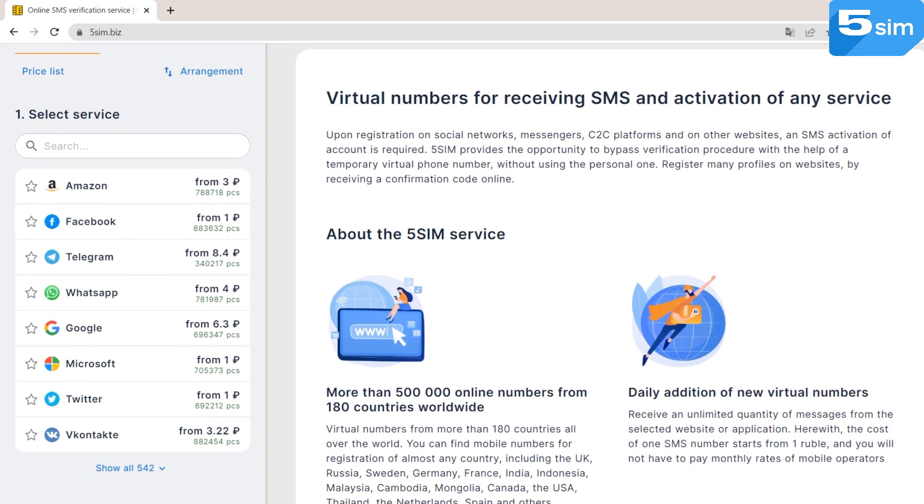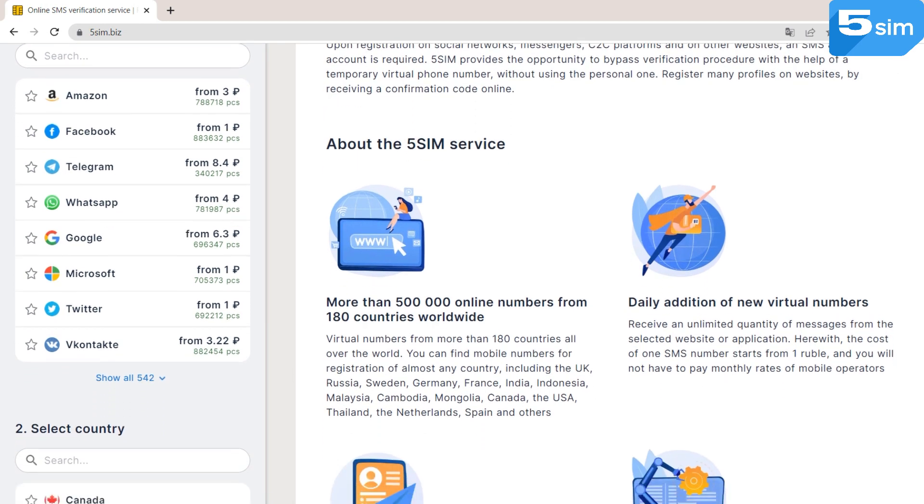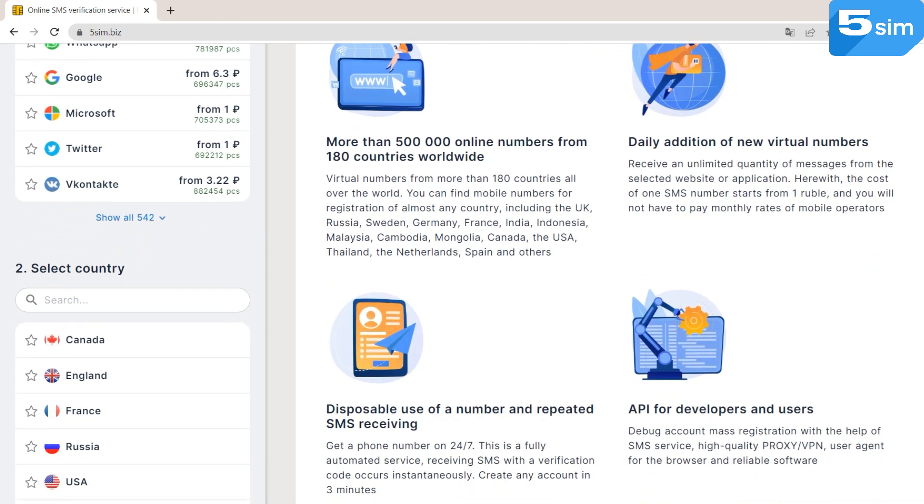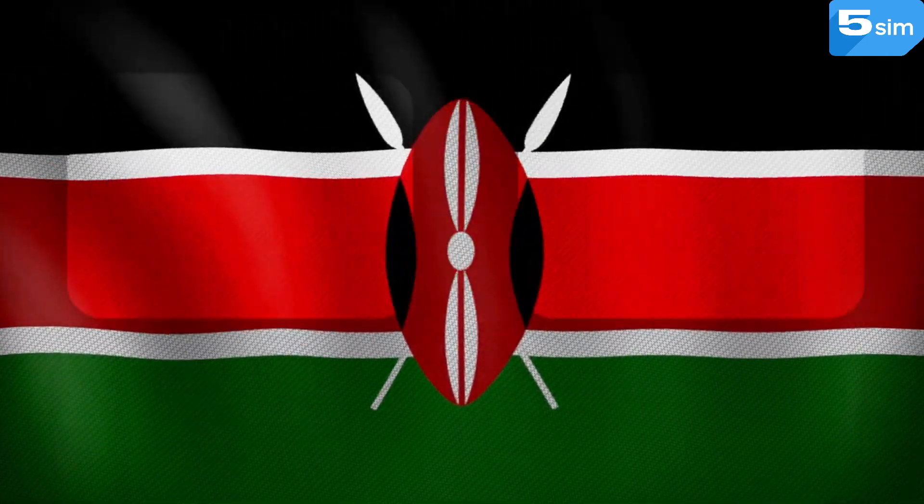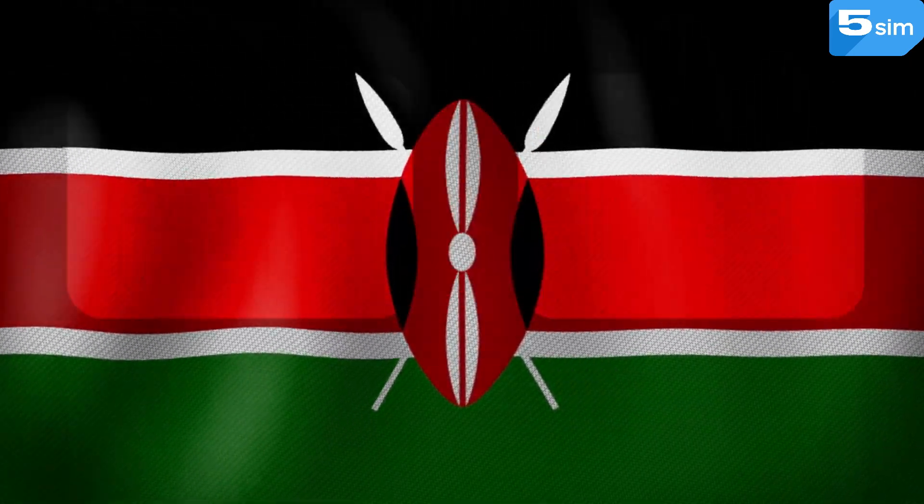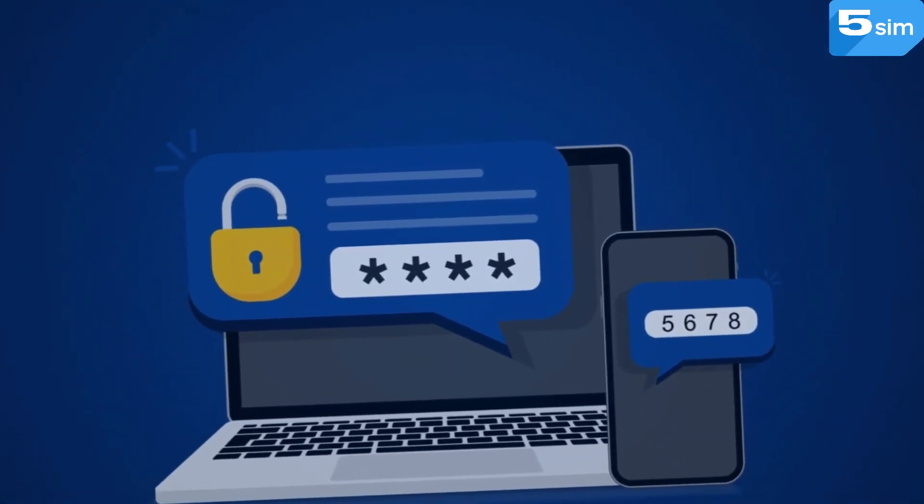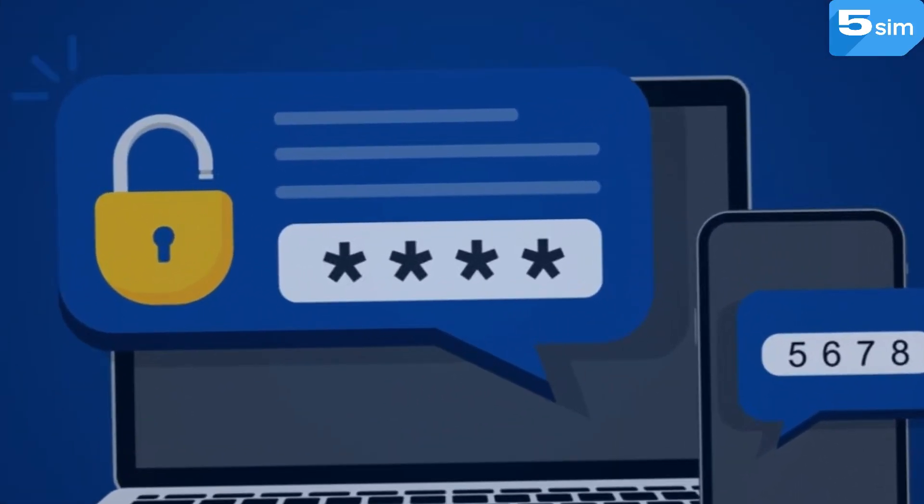What makes this service especially attractive to users is the large list of countries, numbers of which can be used, including Kenya numbers. This can be useful upon registration on foreign platforms or services.